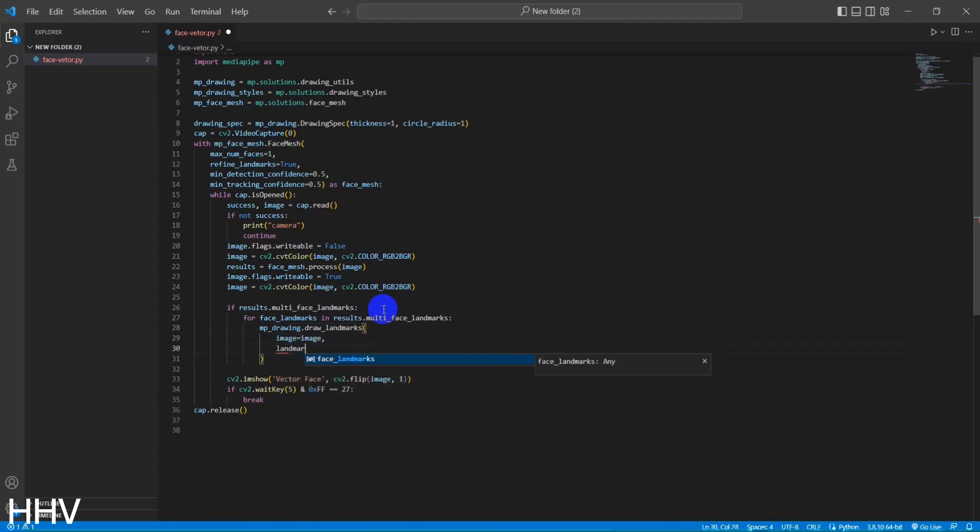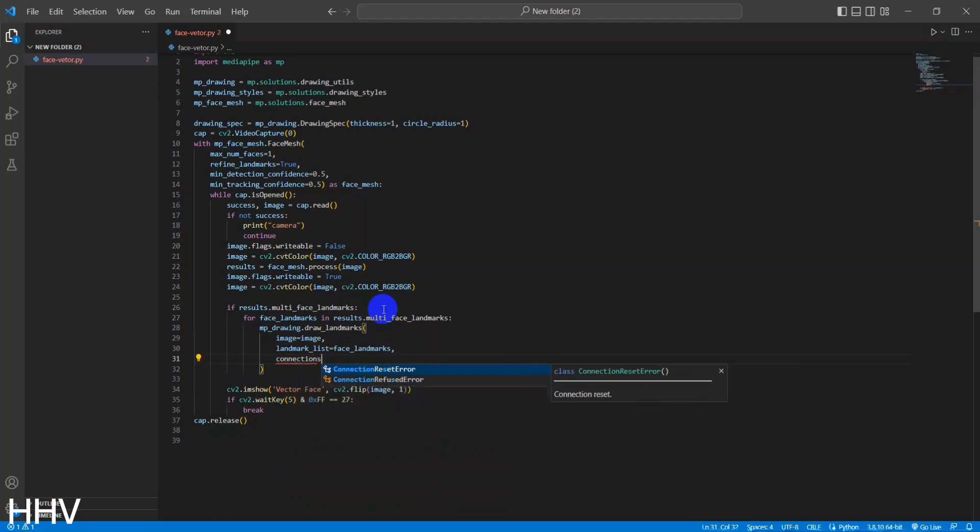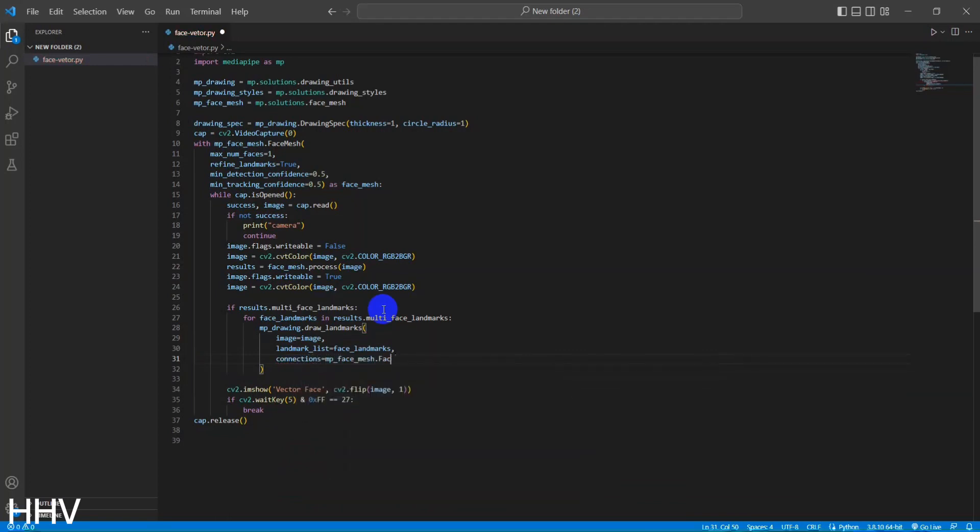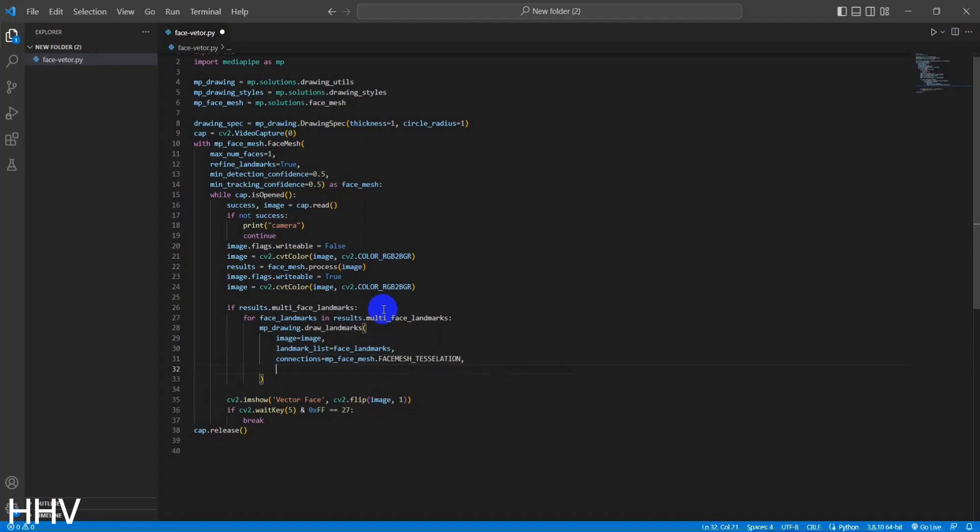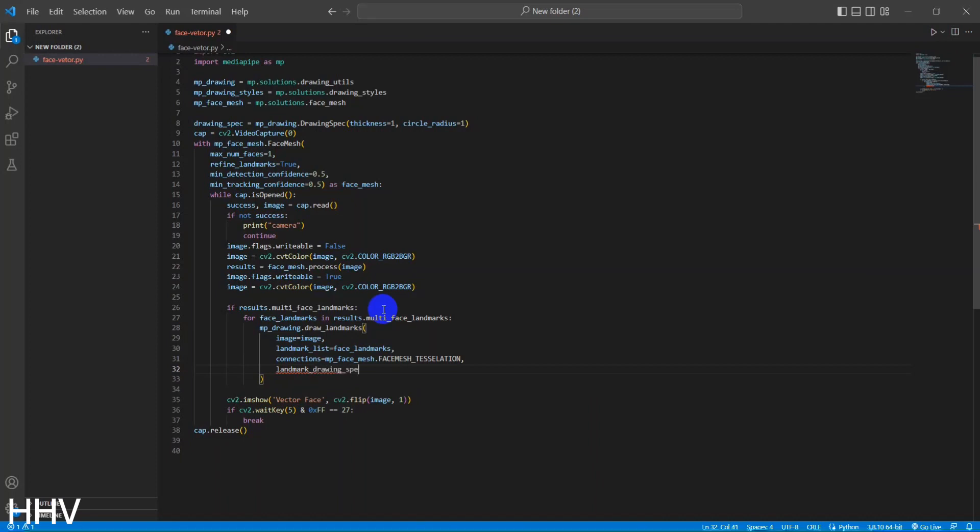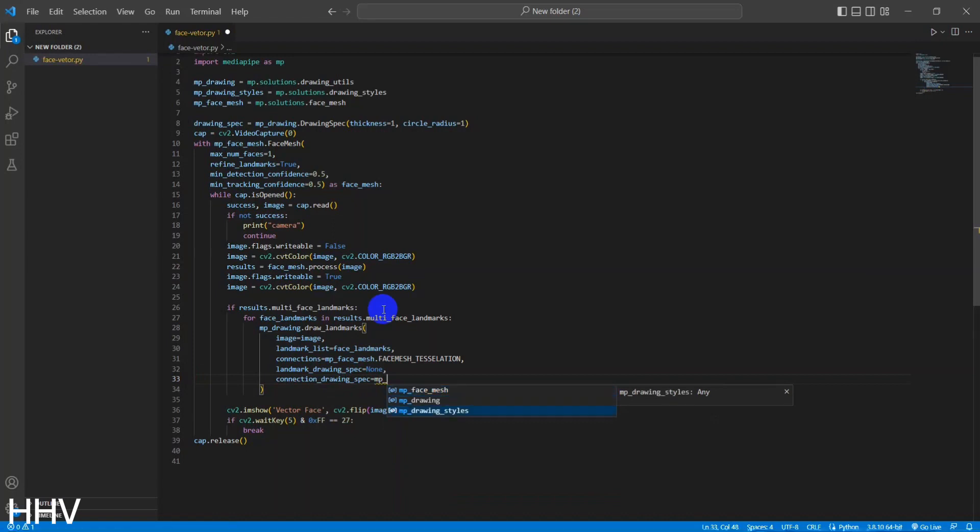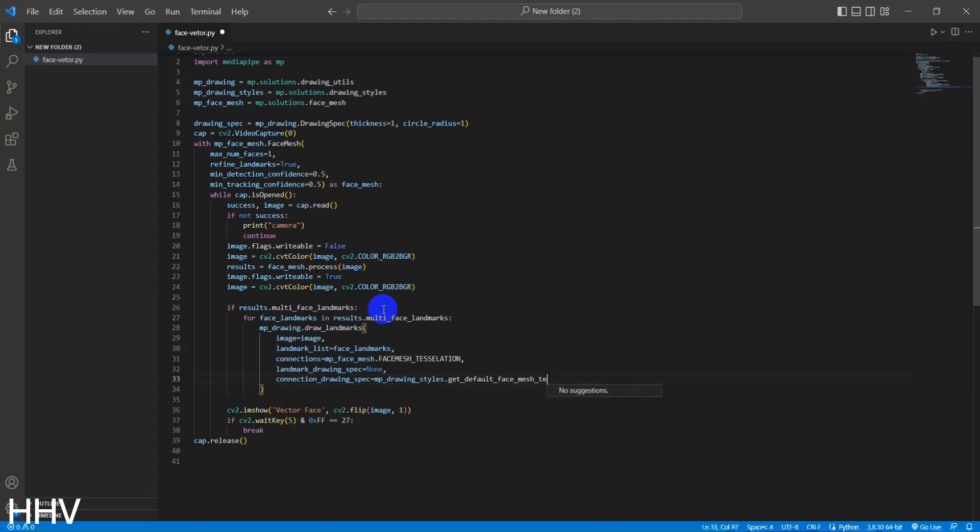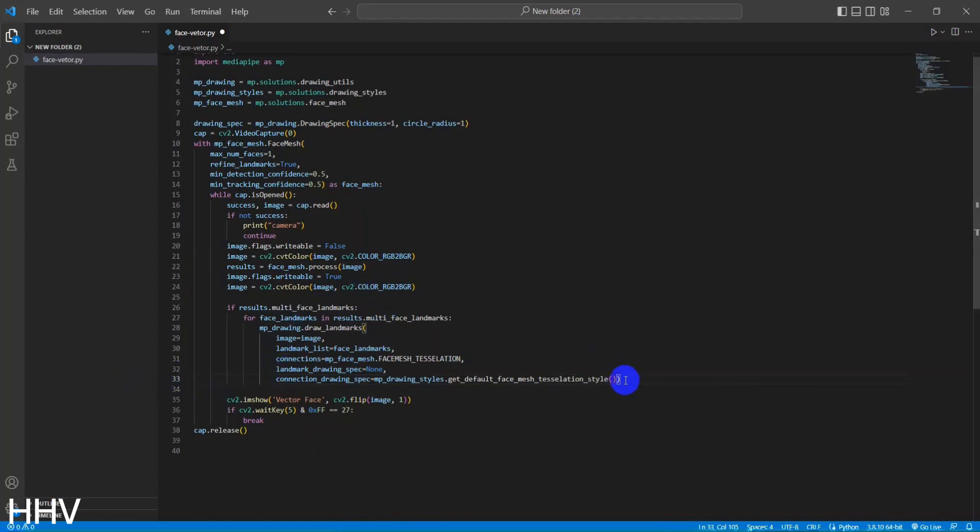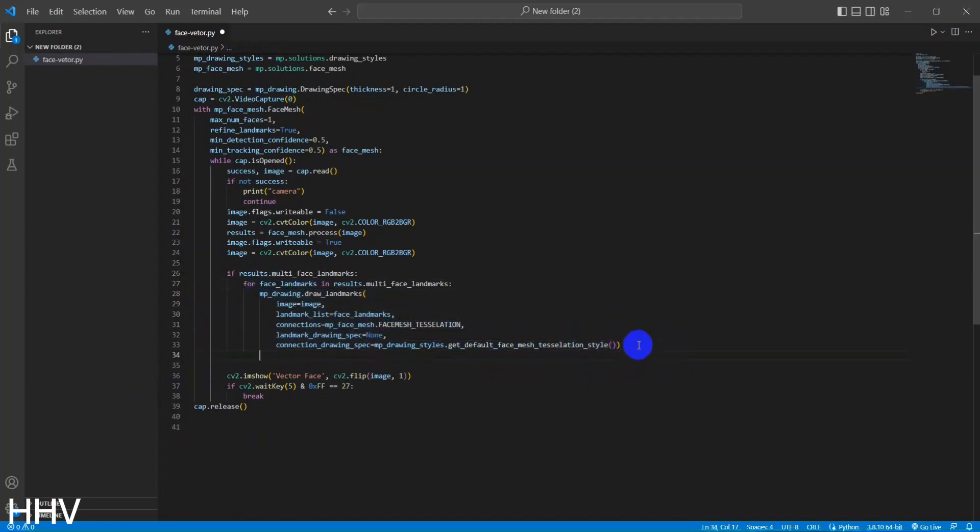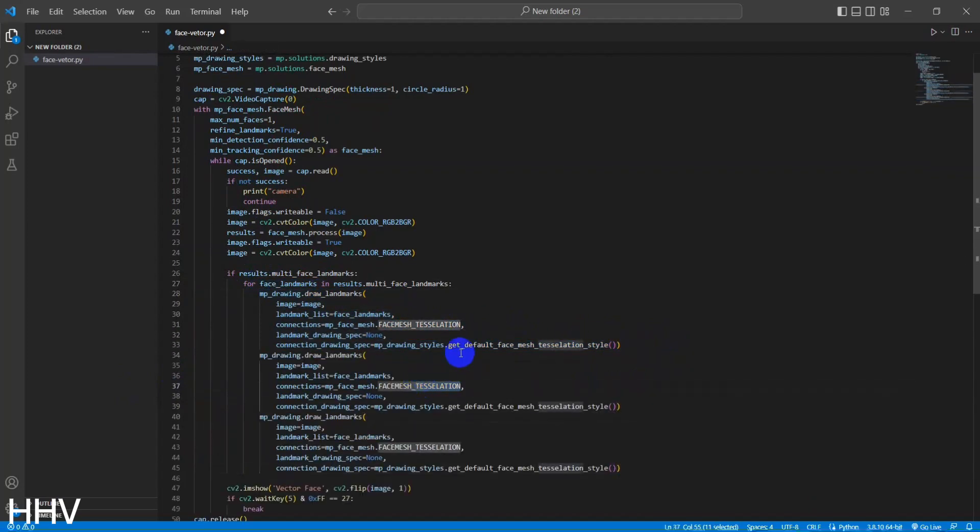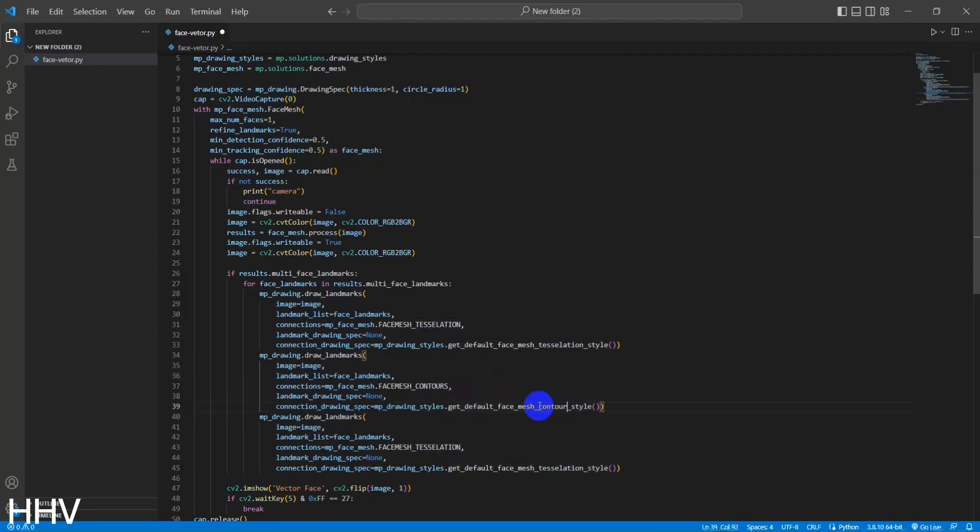It uses the face landmarks as the landmark list, specifies the mp_face_mesh.FACEMESH_TESSELATION connections, and uses the default drawing style for face mesh tessellation. Each draw_landmarks call modifies the image by drawing the specified landmarks and connections on it. In summary, this code checks for the presence of detected face landmarks and then proceeds to draw different types of landmarks, tessellation, contours, and irises on the image for each detected face. The mp_drawing module is used to perform the actual drawing of the landmarks and connections.